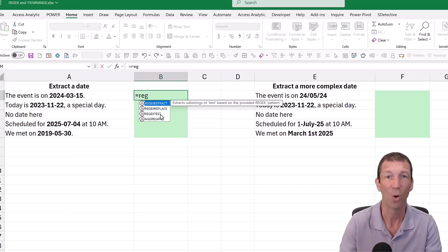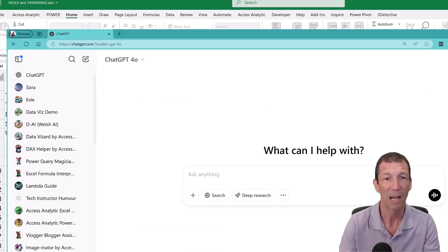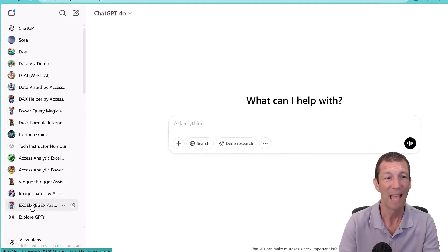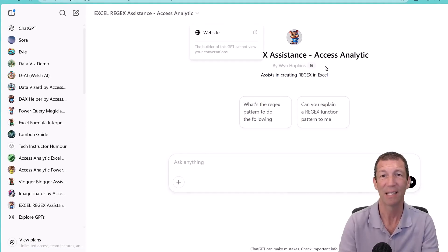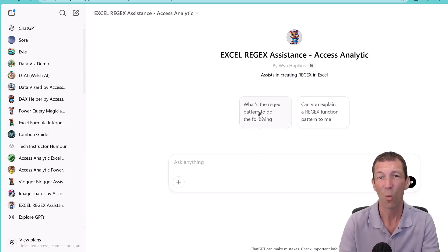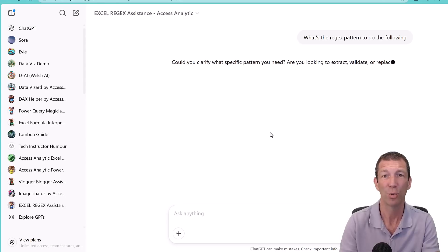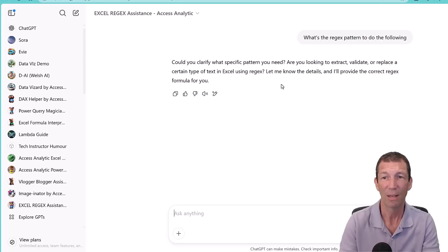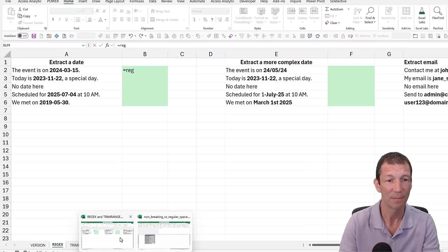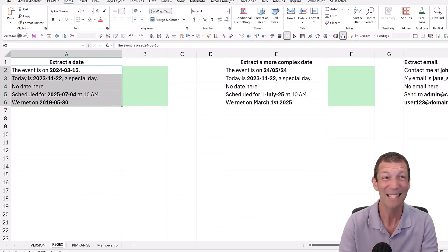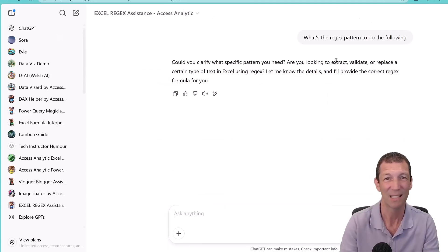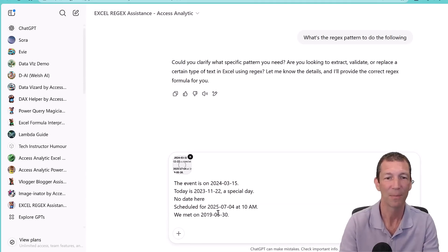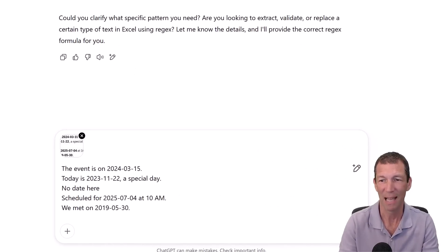I've got ChatGPT and it's called the Excel Regex Assistant. This is available in the ChatGPT store and I can say, what Regex pattern can I use to do the following? Then I go back into my Excel file, copy the whole picture. If it's not sensitive data, don't paste sensitive data into ChatGPT.